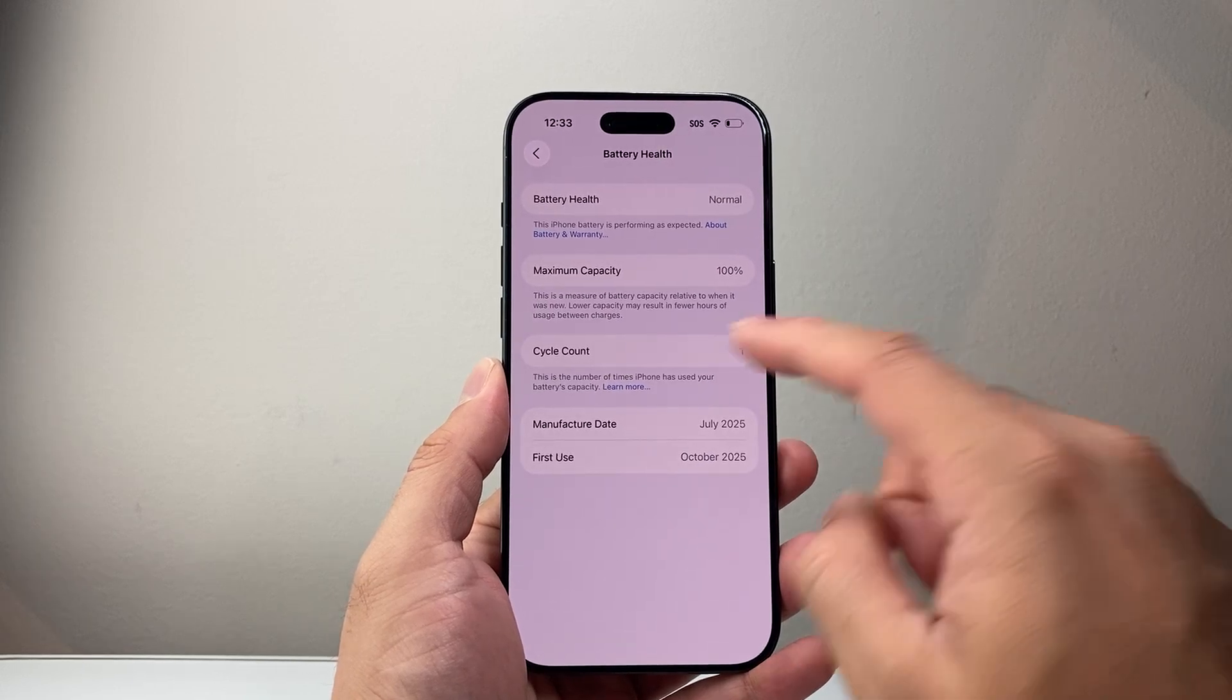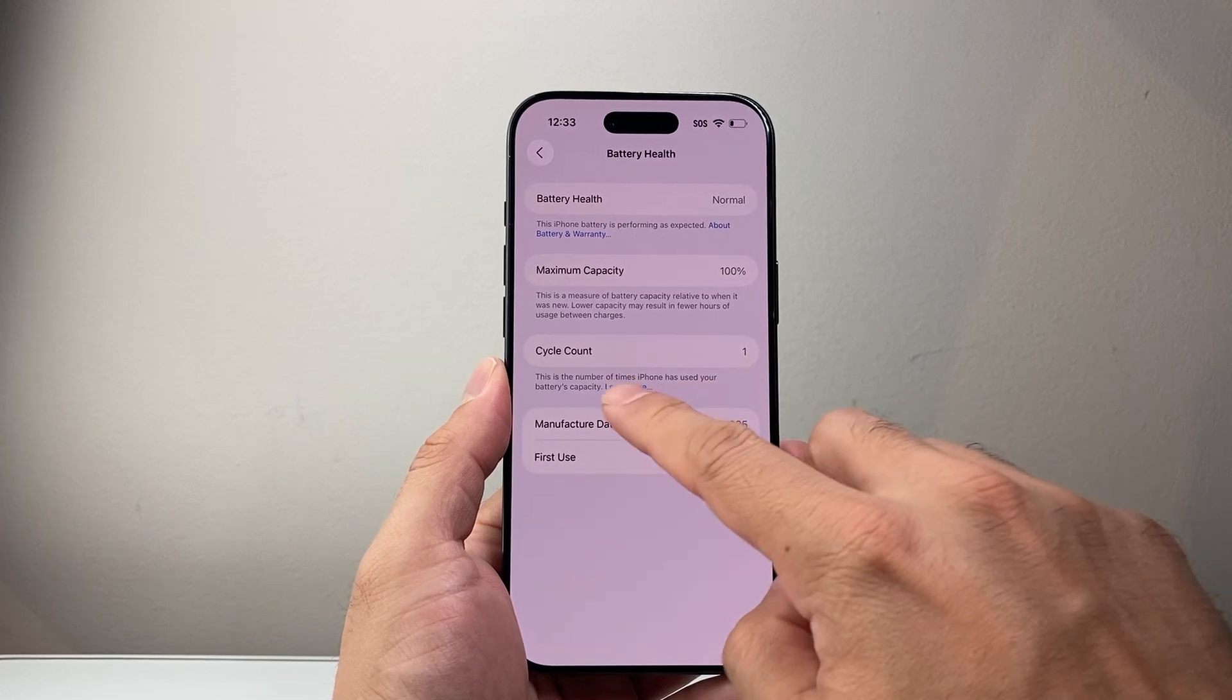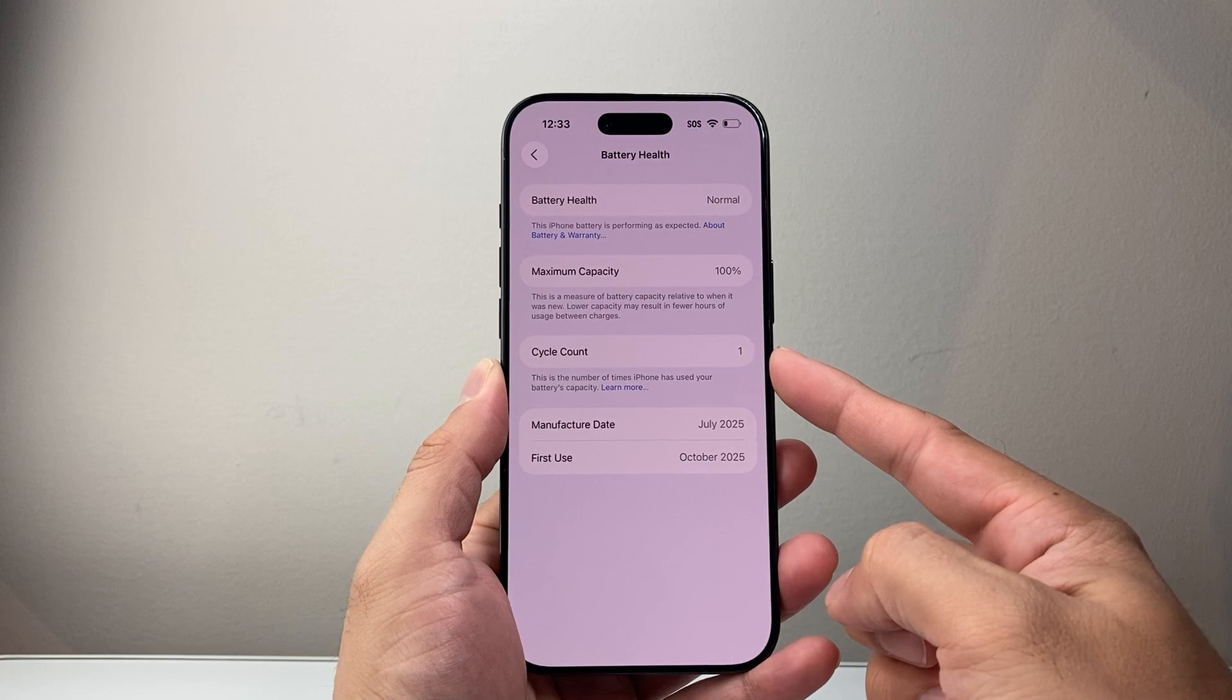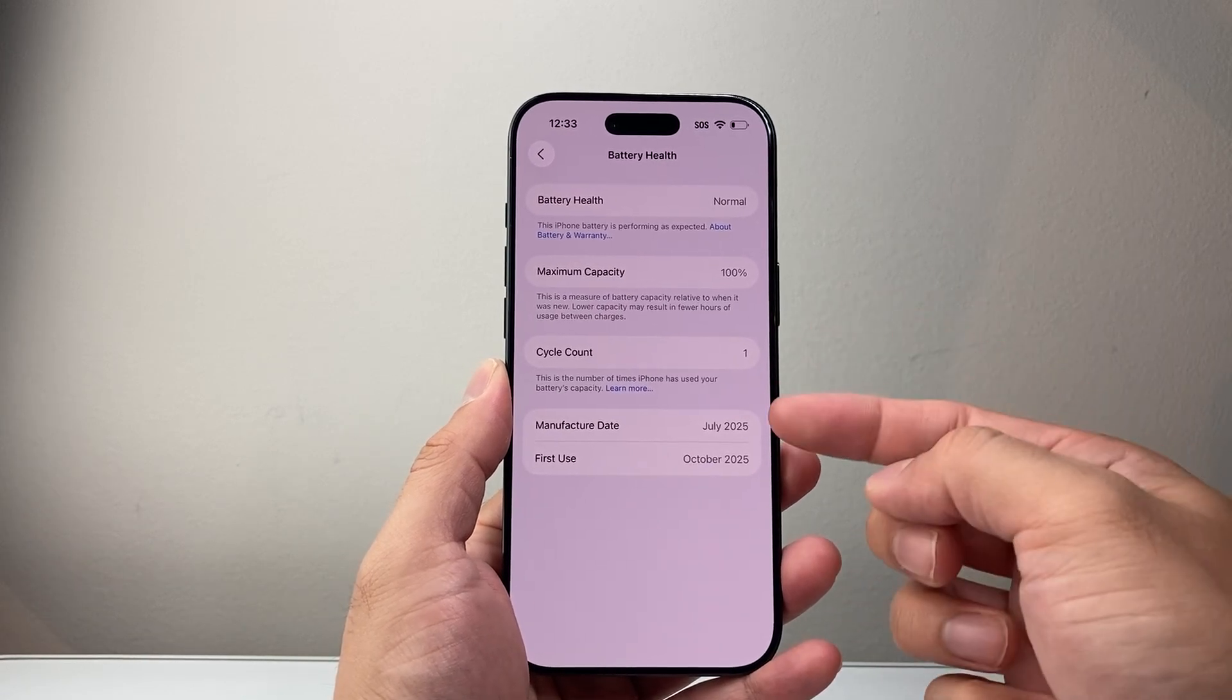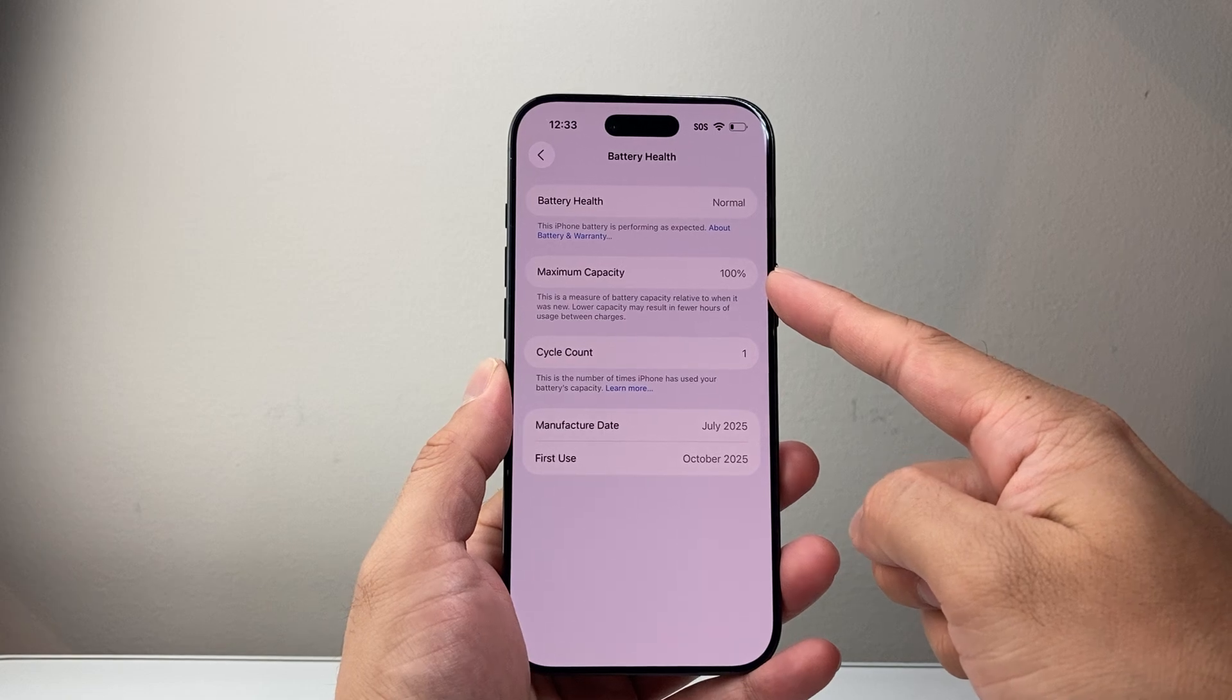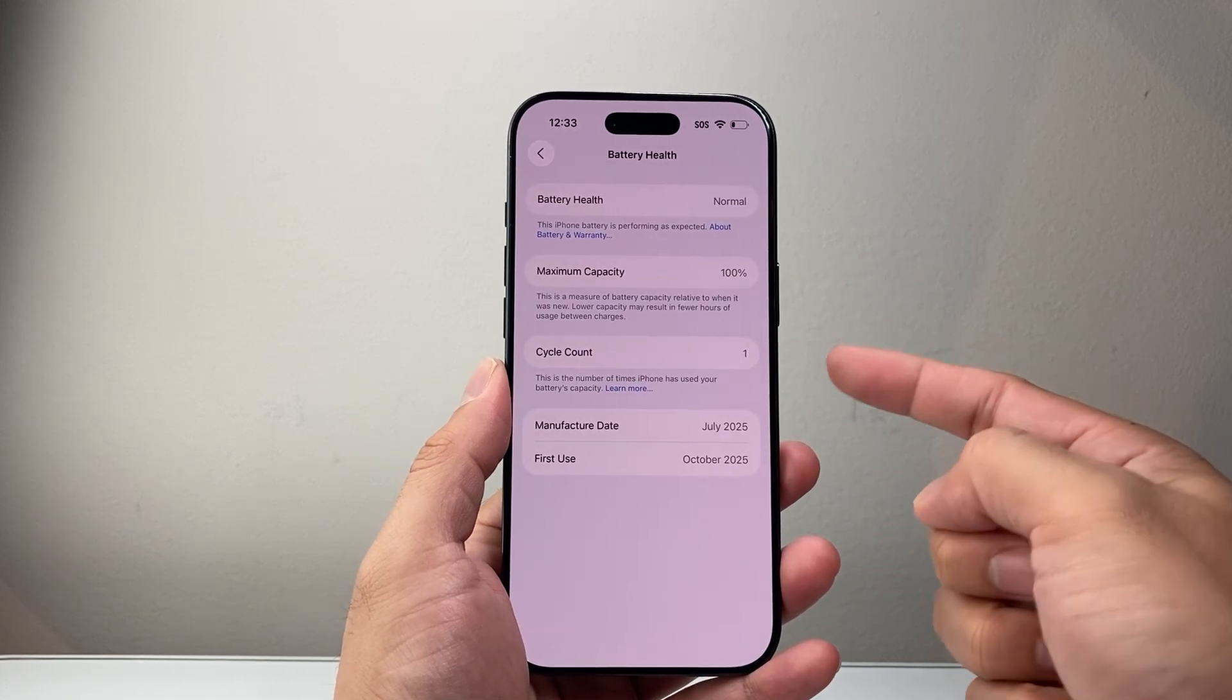Basically, this is the number of times your iPhone has used your battery's capacity. So here, this is one. But as this number goes up to like over 500 or so, that's usually when you're going to see that battery capacity decrease under 80% or so. And then you might have to replace it.